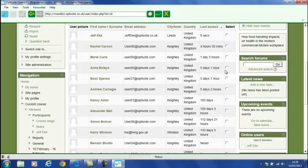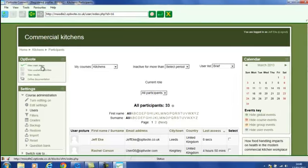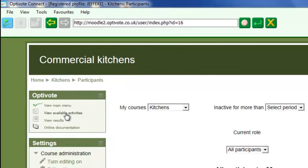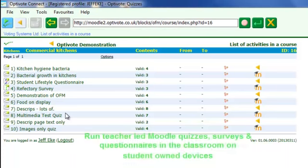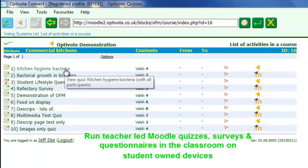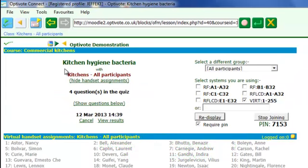Let's have a look at those. We have myself as a teacher at the top, and a list of very erudite students in this particular course. And effectively what OptiVote for Moodle, or OptiVote Connect as we call it now, is about to do, is to combine the two.